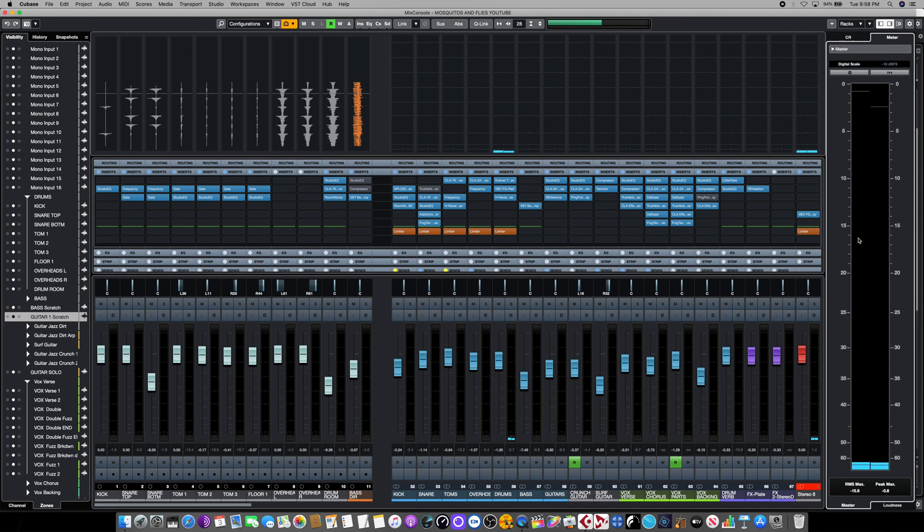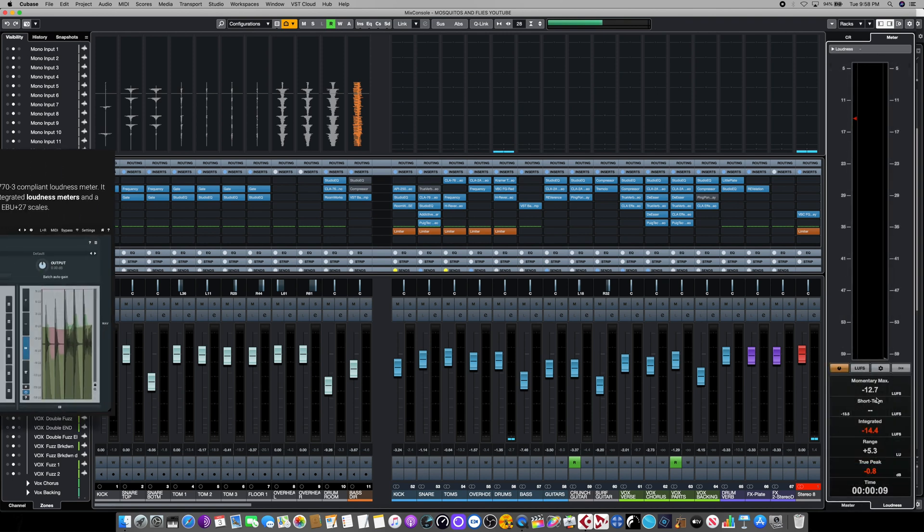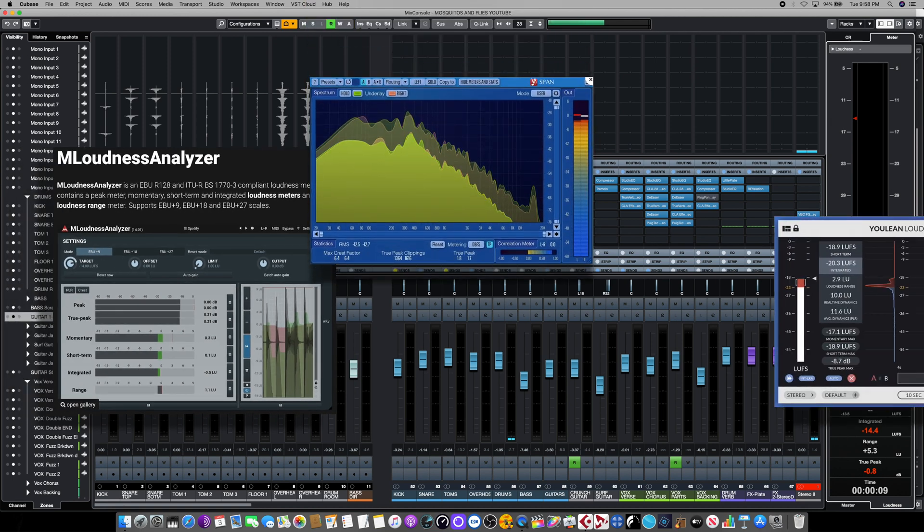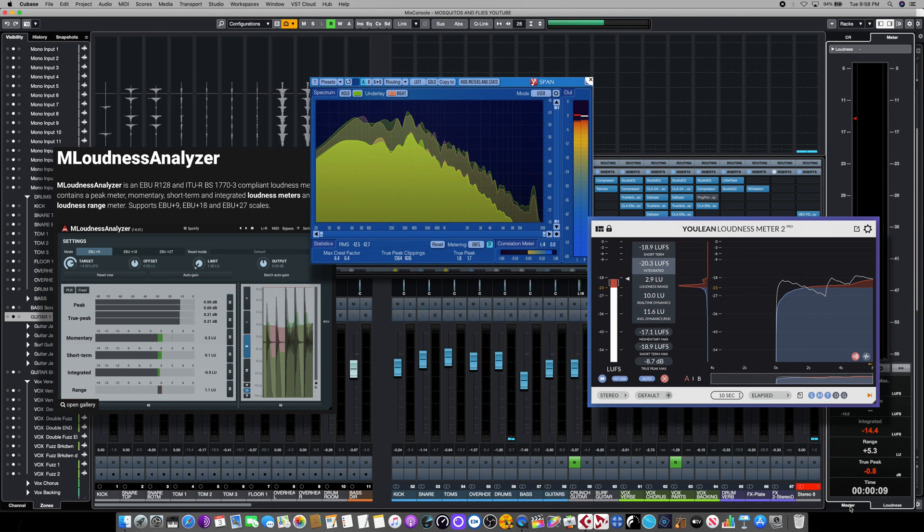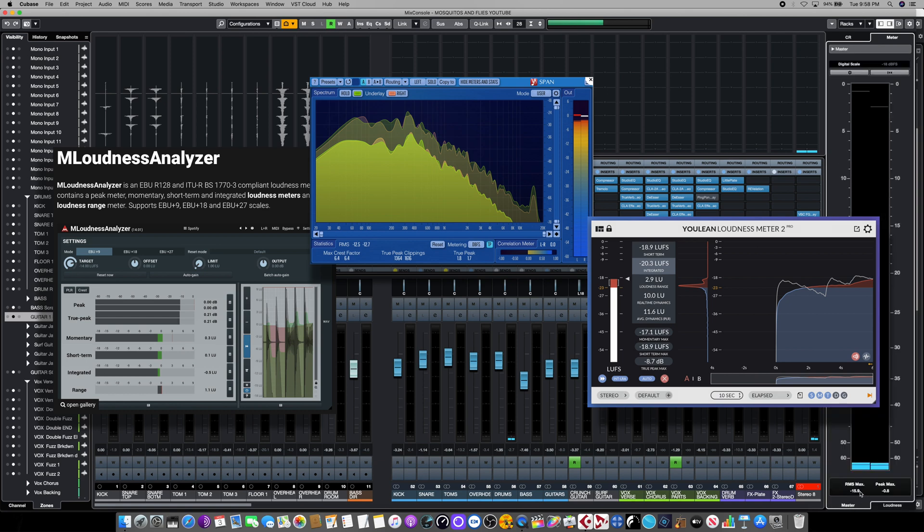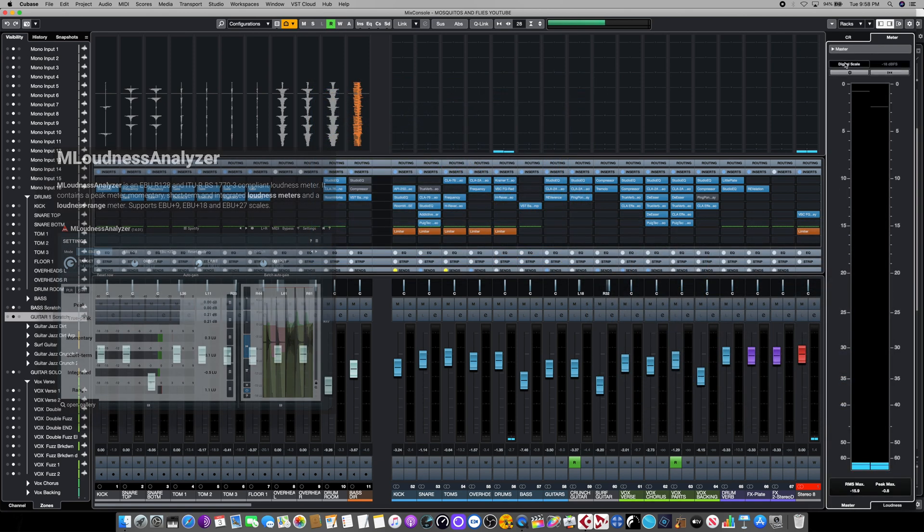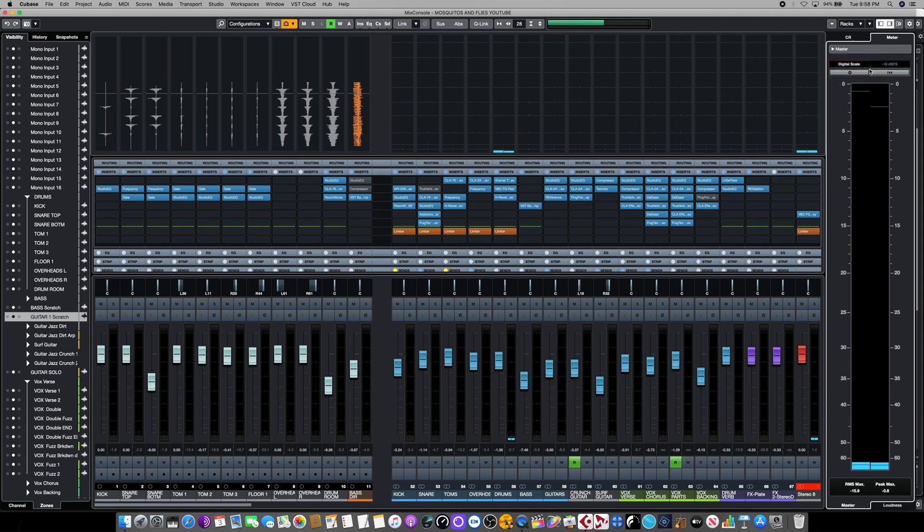However, all this new metering functionality is only available in Cubase Pro, but no worries. I'm going to leave some of this information in the links below. There are some fantastic free VST alternatives that can give you similar results from companies like Melda and Voxengo and Youlean. Simply insert any of these in the very last post fader position on your master bus and you can achieve similar results for your mastering and for your mixing projects.